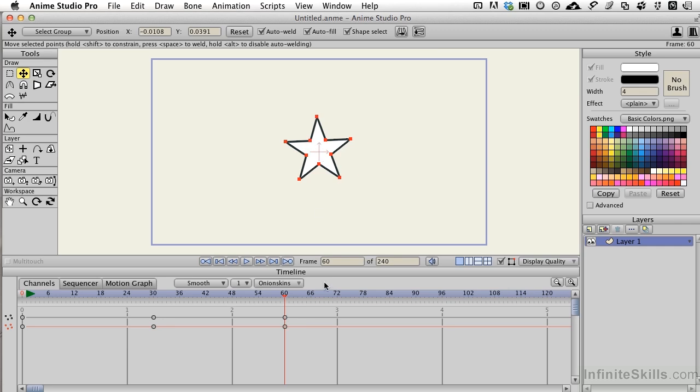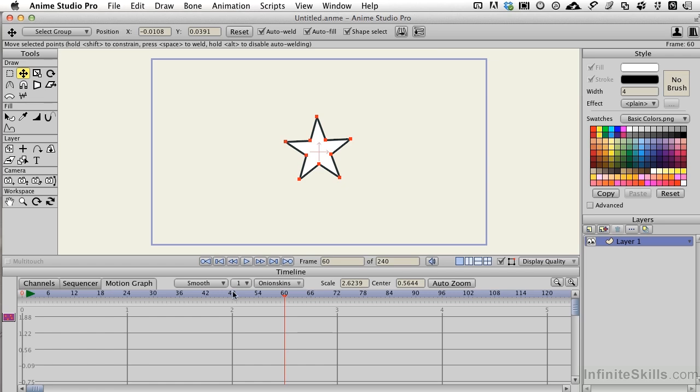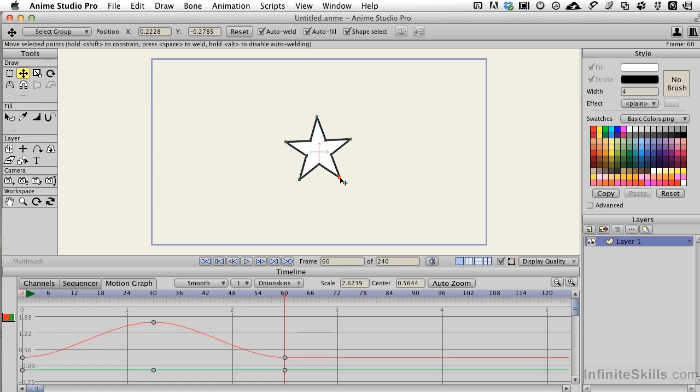Now nothing looks like it's happening here, however if we open the motion graph and I happen to select a point, we'll just say this one here, we can see that we get a really nice smooth line going on.